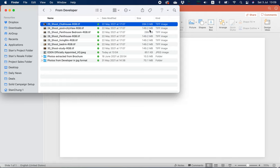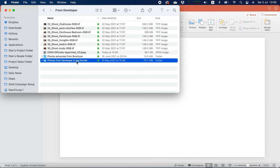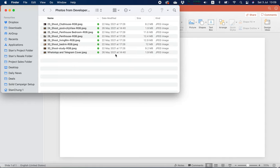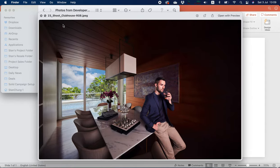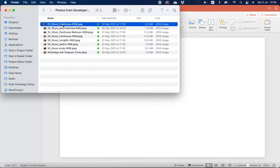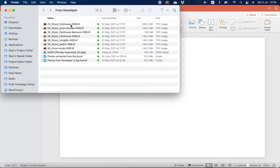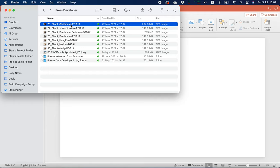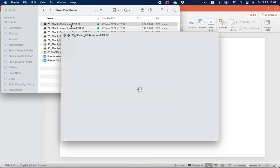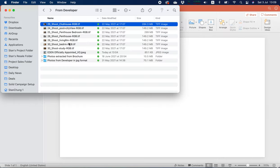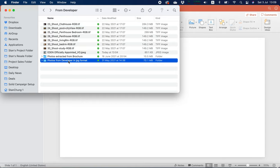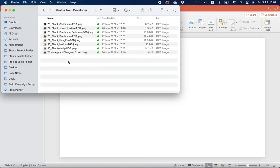So what I have done is I have already converted these photographs into JPEG format. For example, this clubhouse photo is 8.2 megabytes. The original one is 284.3 megabytes, which is way too much of an overkill. So use JPEG format.